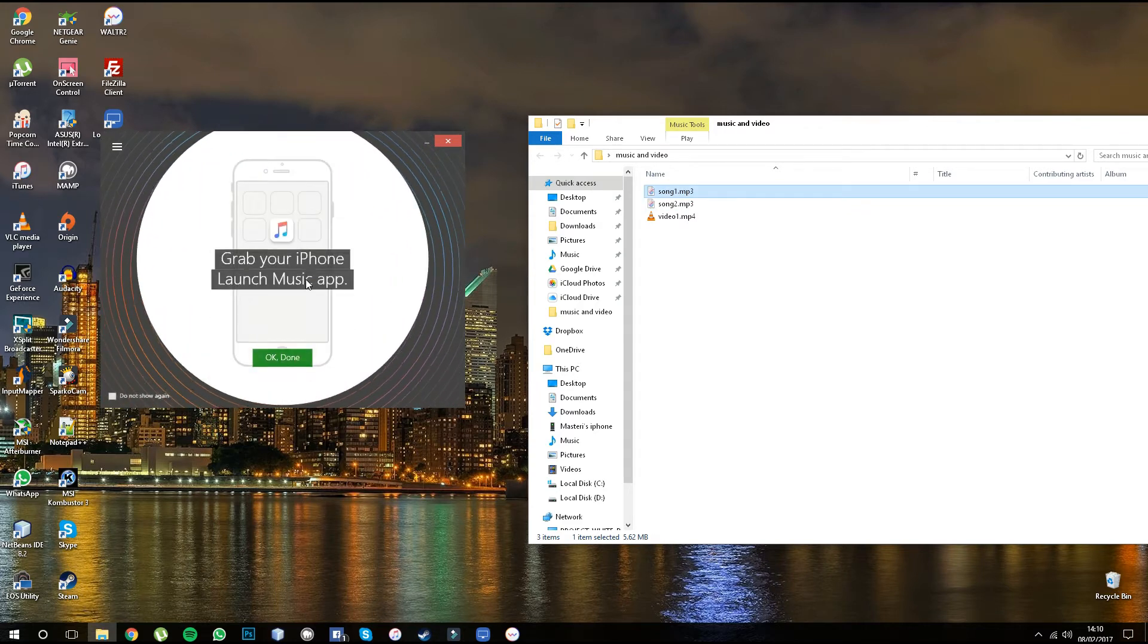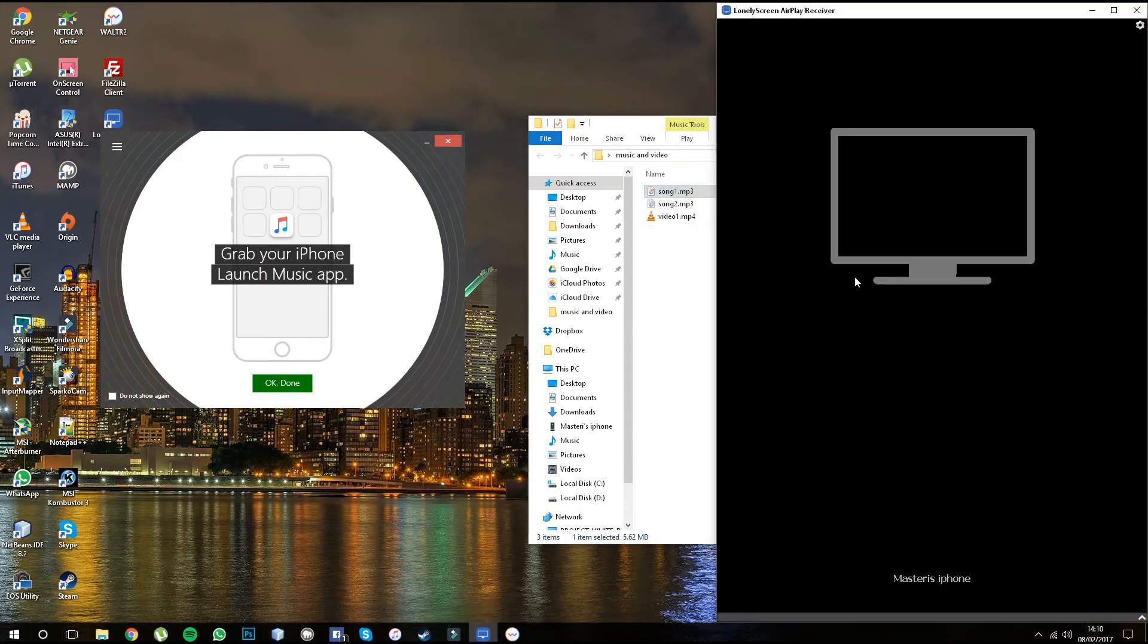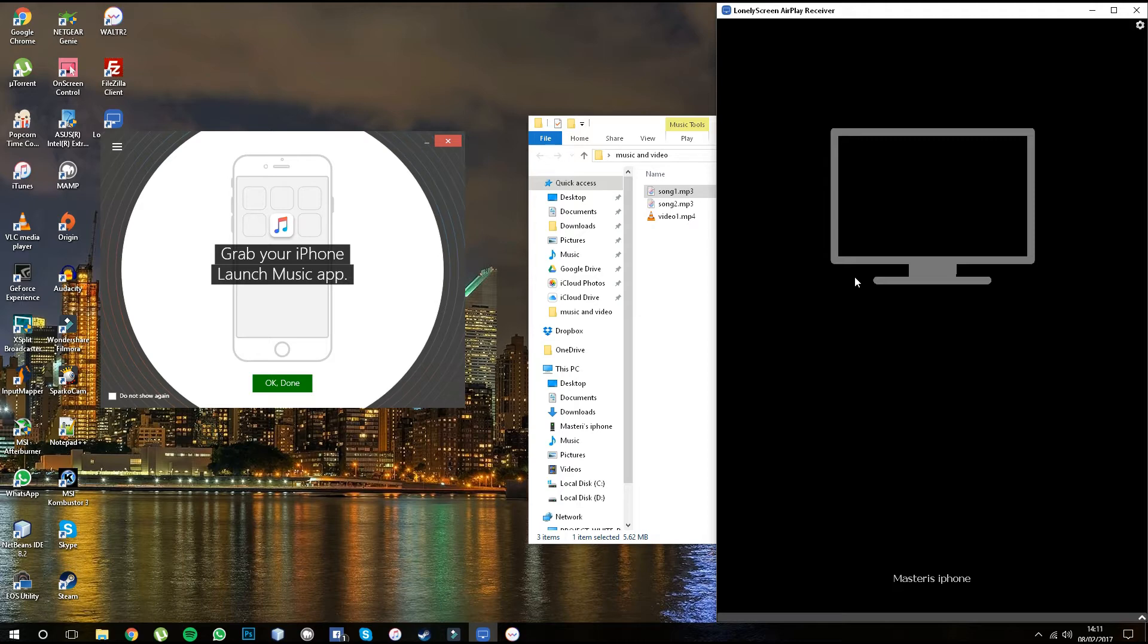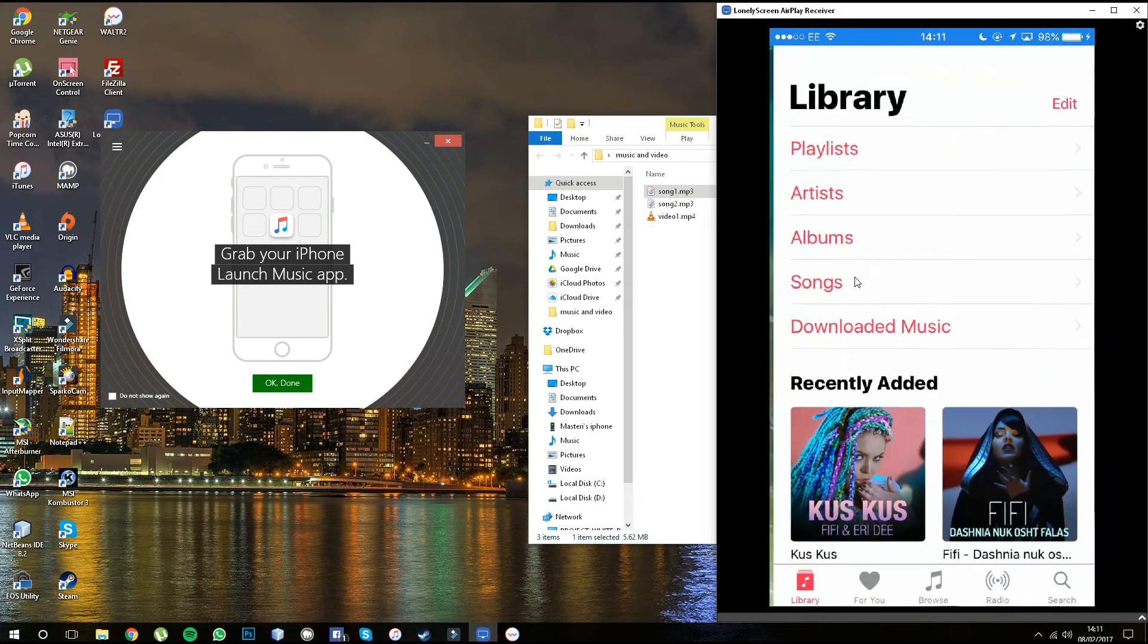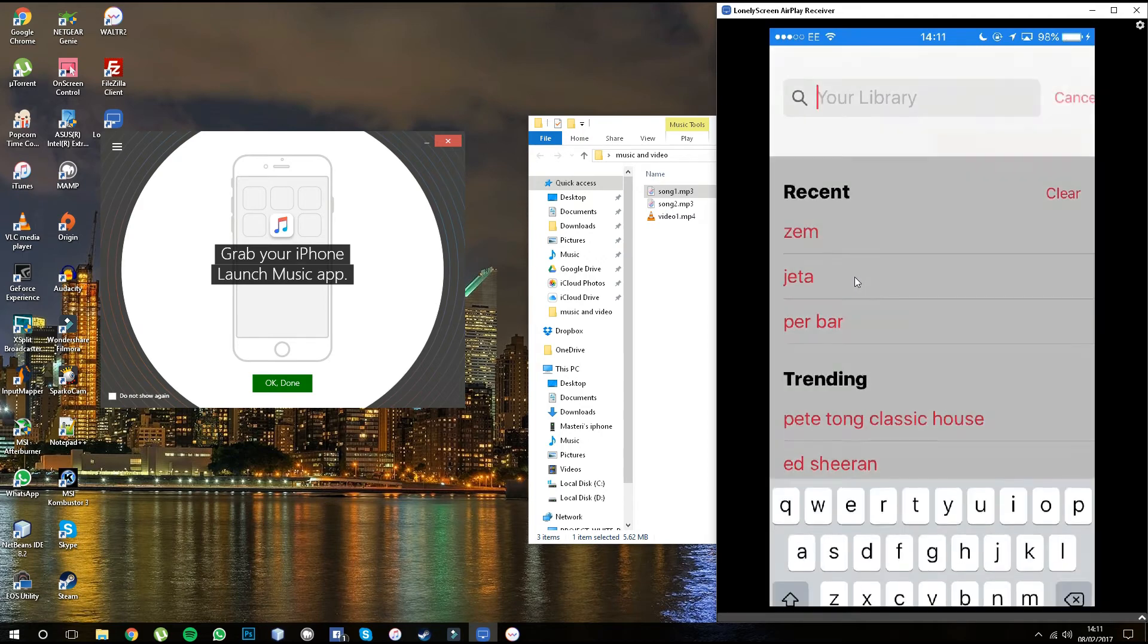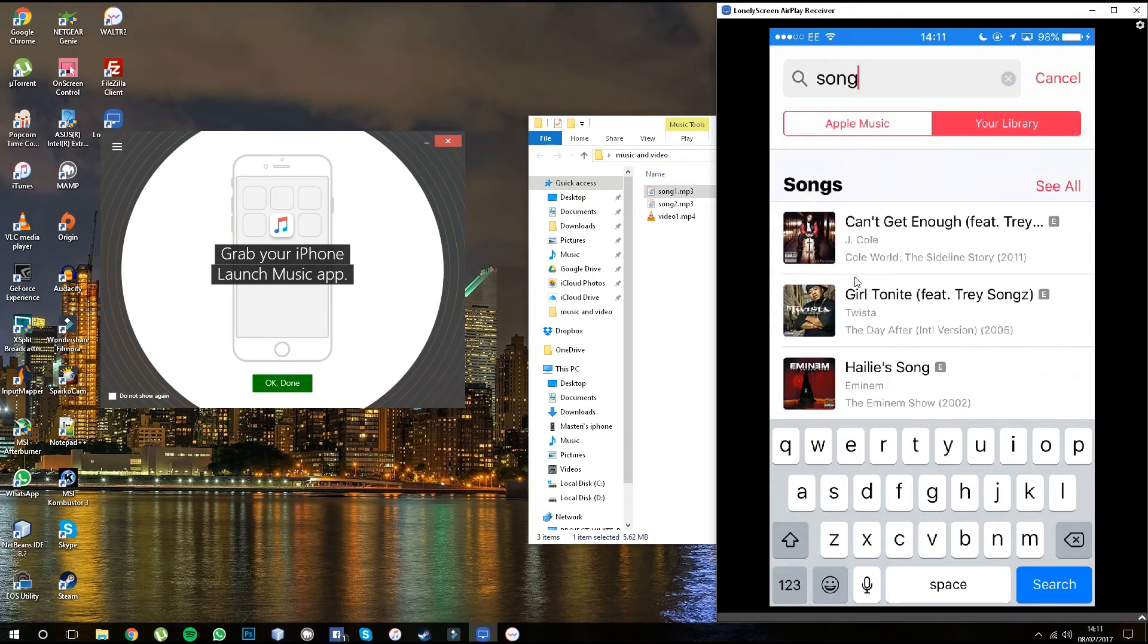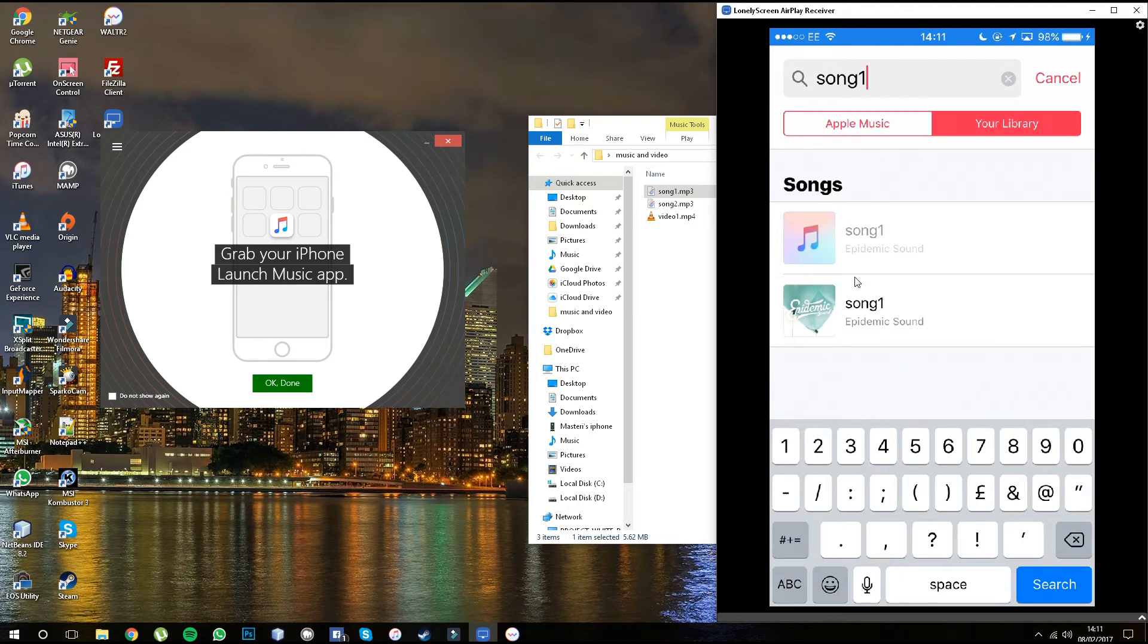Now what we do is we're going to launch the music application and let's see if it's there. Let me mirror this quick for you guys so you can have a look as well. We launched the app, type for song one, and there it is. Song one just came out just like that.